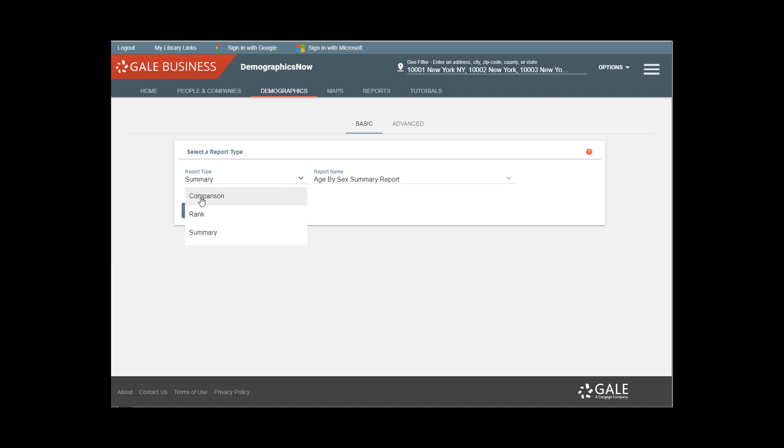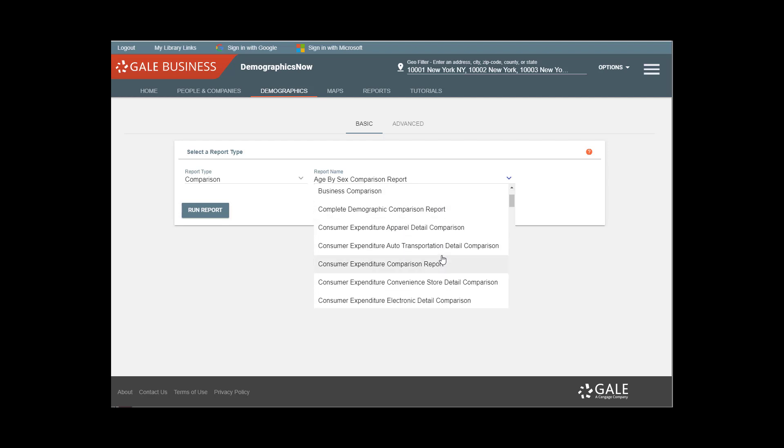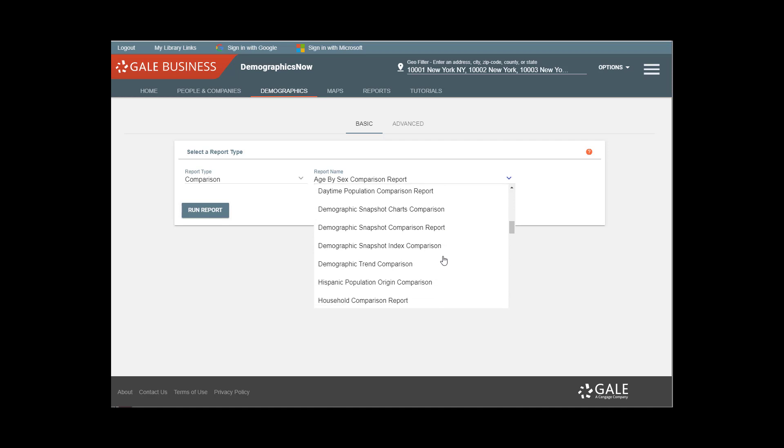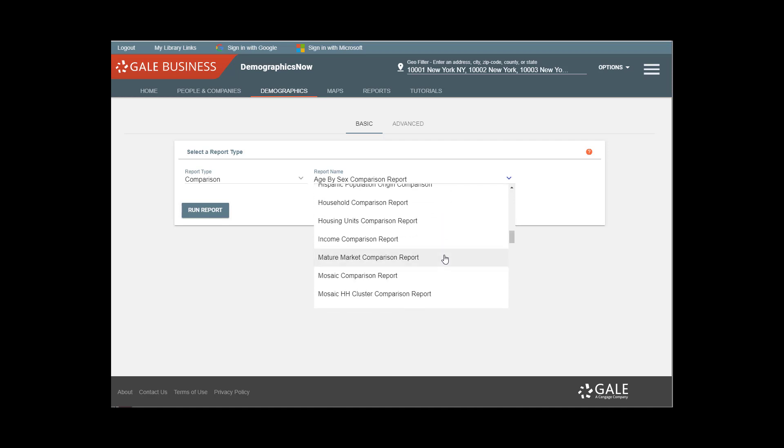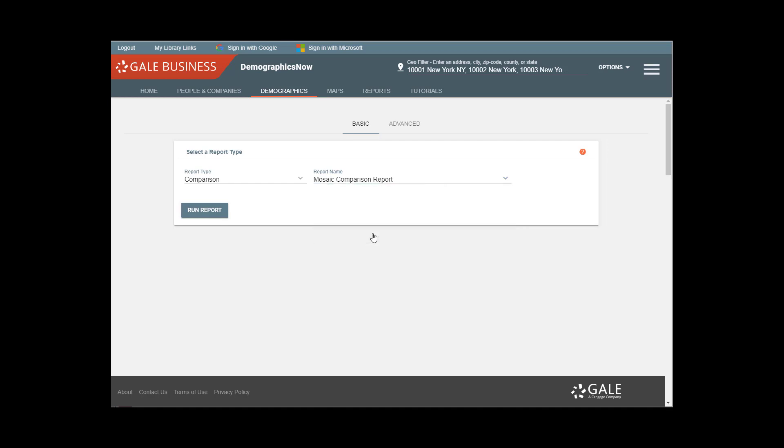So let's take a look at what's available under Comparison. Remember we're looking at Psychographics, but you can see that there are other demographic categories that can also be searched in this area.